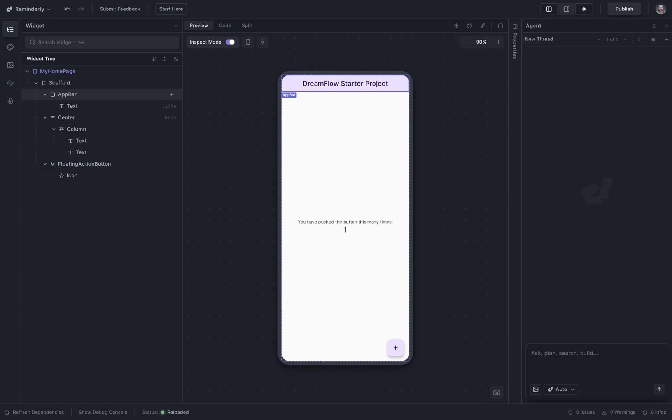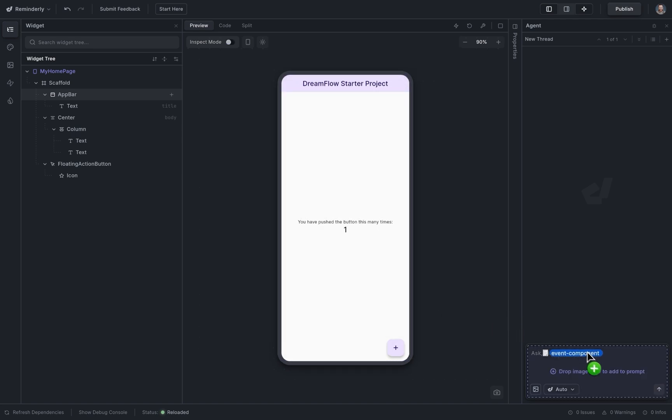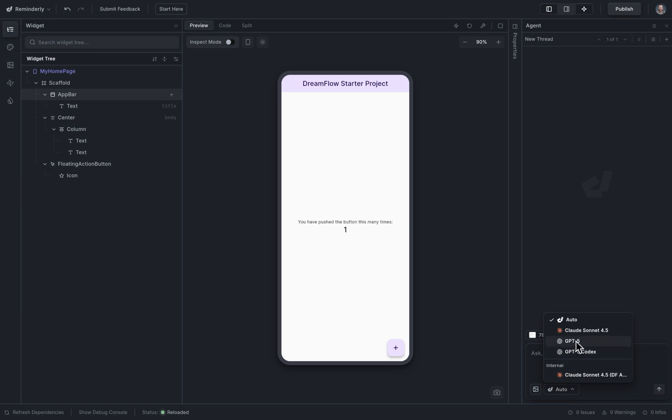I went over to Dribbble and found the most popular UI of all time. Let's see how Dreamflow does at building this. So I'm going to drop that image in here, and select GPT-5, and tell the agent, create this component.